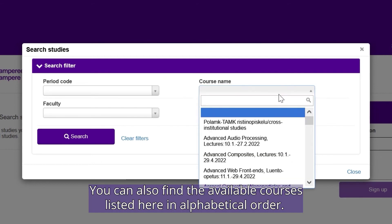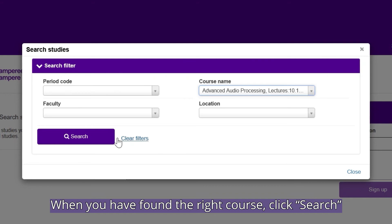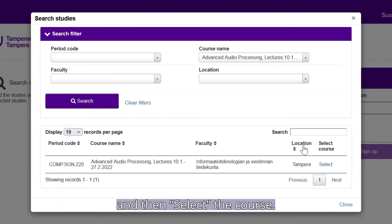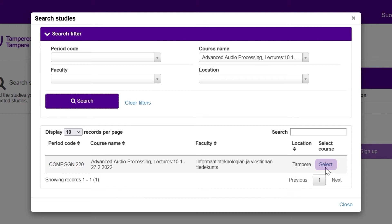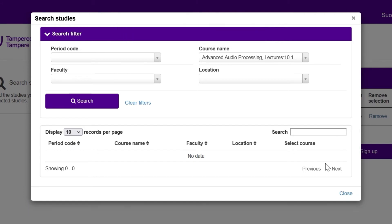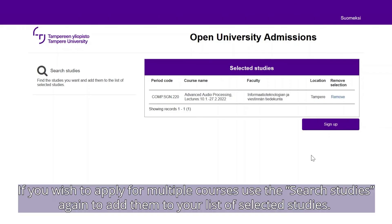Click Search studies from the left side of the page and type the name of the course you wish to apply for. You can also find the available courses listed here in alphabetical order. When you have found the right course, click Search and then select the course. The text Study selected successfully appears on the screen. Then click Close. If you wish to apply for multiple courses, use Search studies again to add them to your list of selected studies.